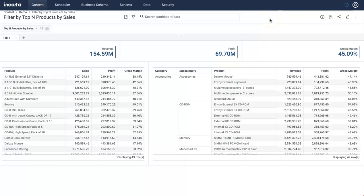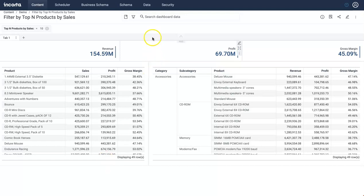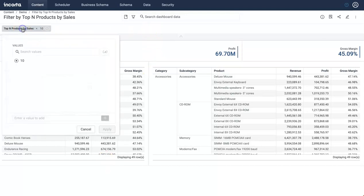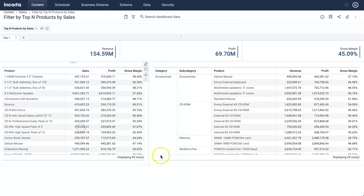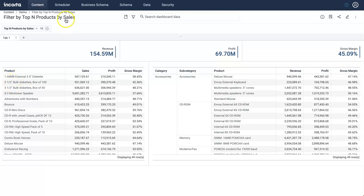In this video I'm going to show you how you can filter this whole dashboard by top N products by sales. The user will have an option to enter how many top 10 products, for example, which is the default value, or top 20 products you want to select, and then filter this whole dashboard by those top N products by sales.